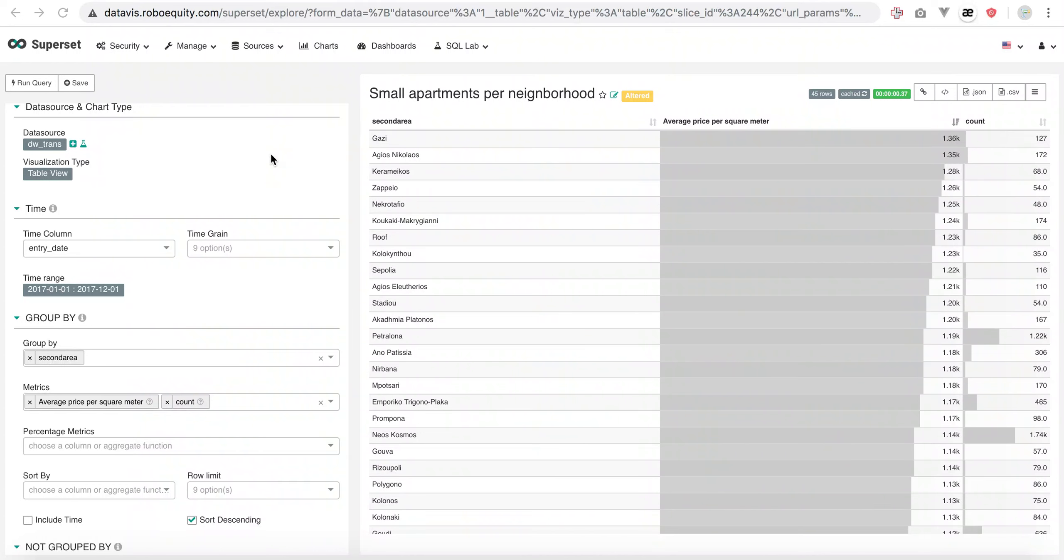I will present how we can make analysis and create graphs quite easily using Superset and our database. I will give you four examples very quickly.